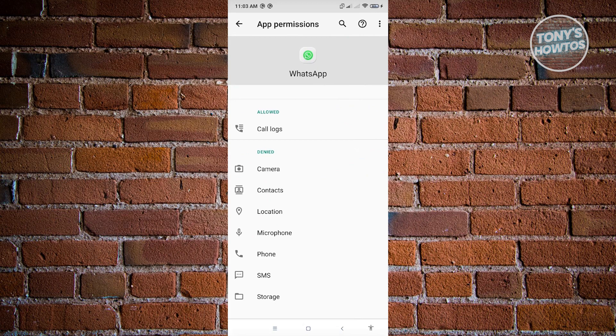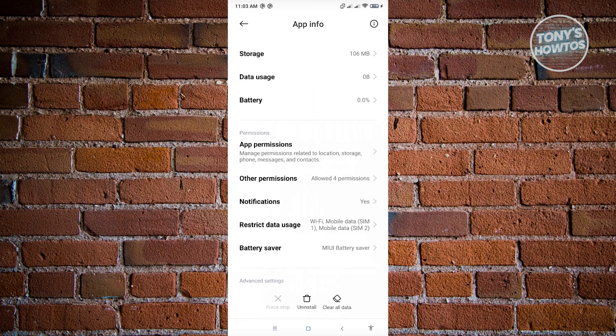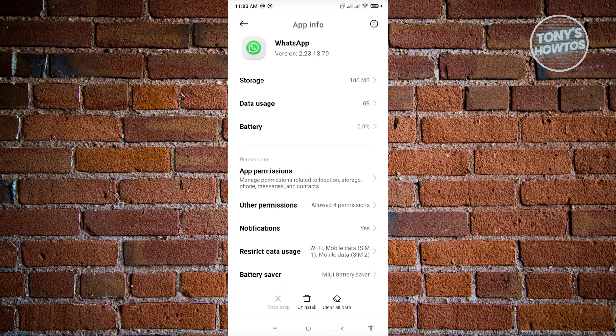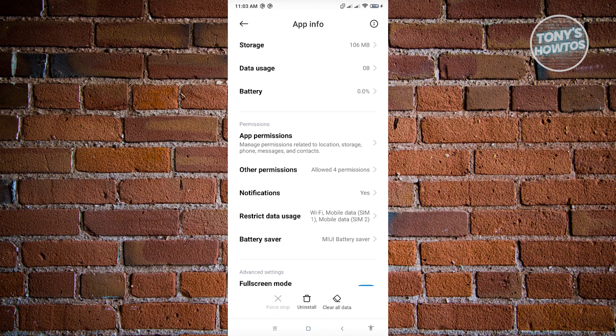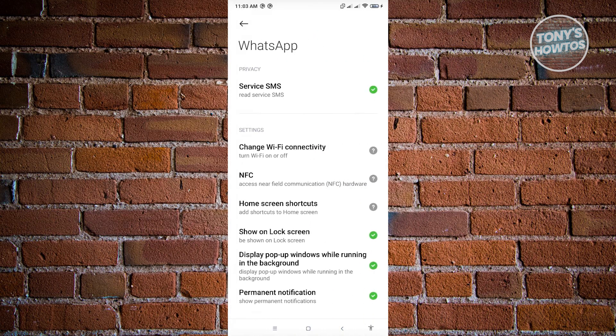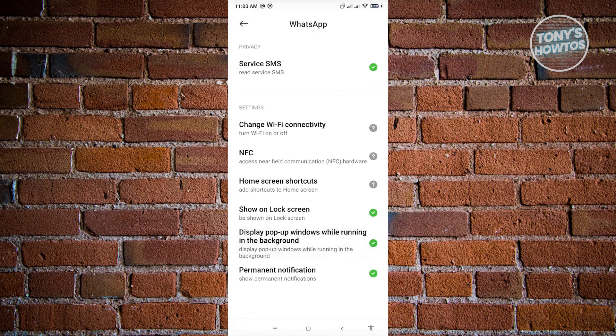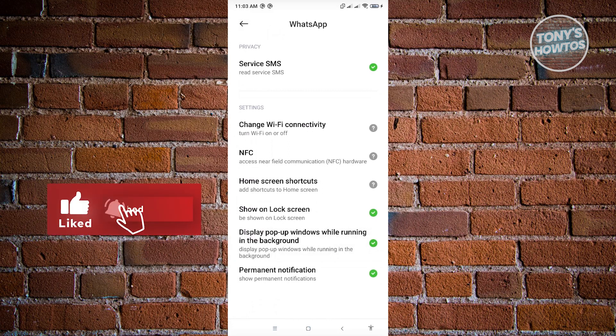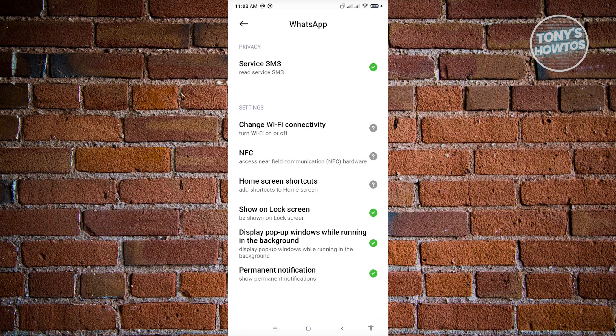Once you've done that, you could go ahead and change a few things again here. Next thing you want to do is go to Other Permissions. If you see any important permission that is required for WhatsApp, like for example, the permanent notification, display pop-up, show lock screen, you could go ahead and enable those as well.